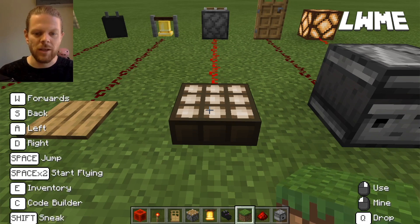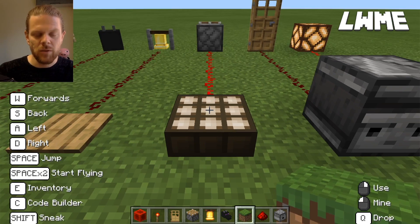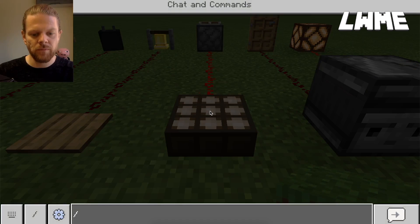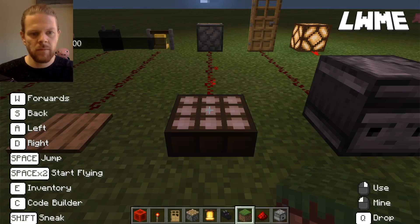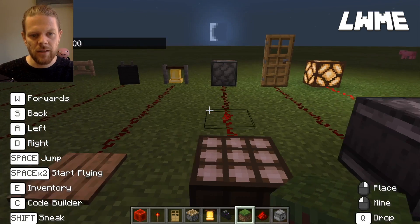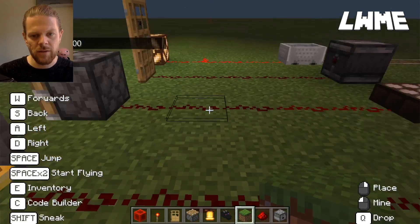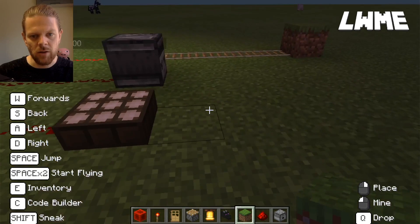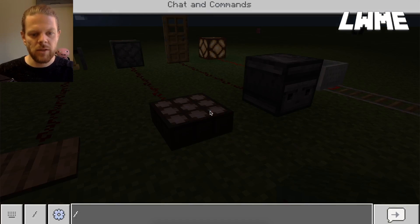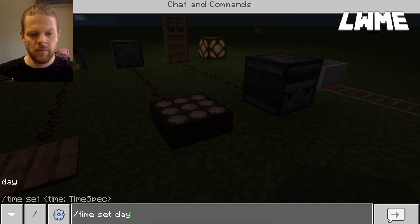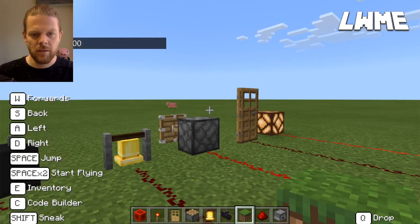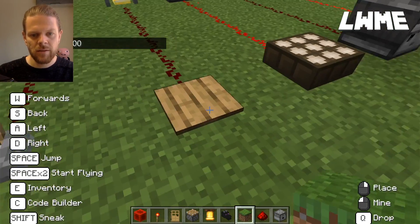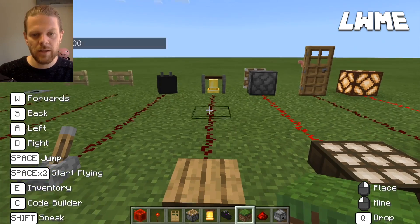Here we have a light sensor. We're going to change the time to nighttime, so we'll type 'time set night'. As you can see it's turned to night and the piston at the other end of this circuit is in the closed position. Then if we type '/time set day' we'll see the light sensor activate and the piston will open. There we go — light sensor is receiving light, piston is open.